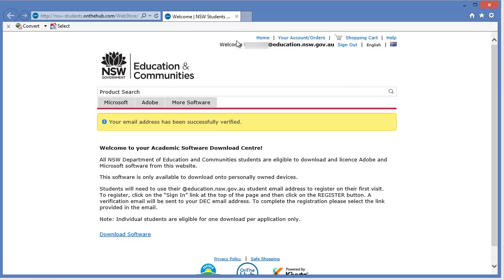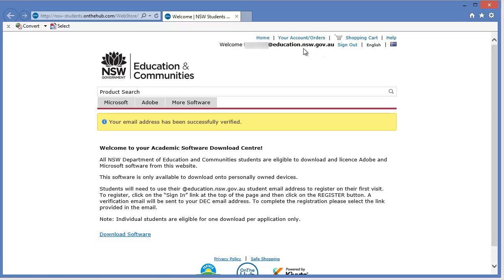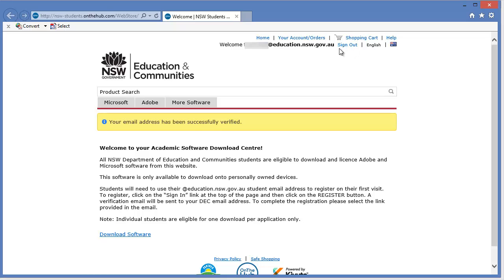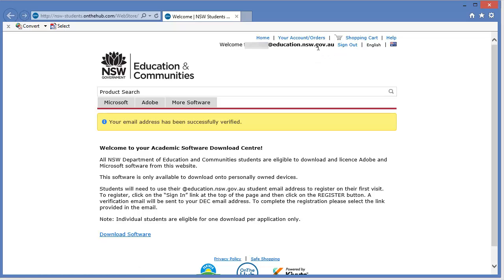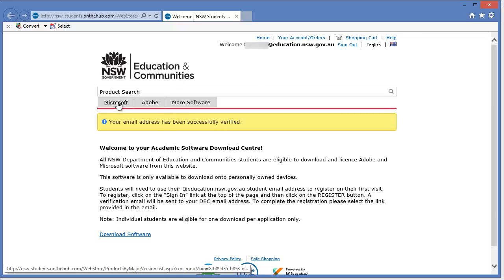It also tells me up here that I'm now logged in. It's got my email address. And it tells me that I'm logged in. Also, I know that I'm logged in because the option now says, sign out. So, there's two ways that I can now see that I'm logged into the web store where I can download.